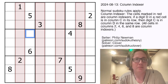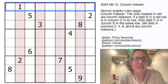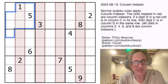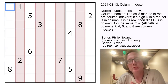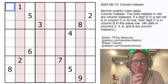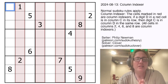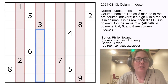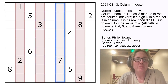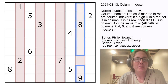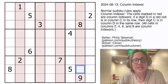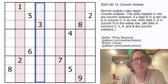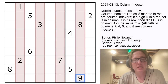First of all, we do have normal Sudoku rules, so we're placing the digits 1 through 9 once each in each row, each column, and each outlined 3x3 region. But then we have this column indexer rule. These four pink columns tell you some information about the digits 2, 4, 6, and 8. This column tells you about the digit 2, this one tells you about 4, this one tells you about 6, and this one tells you about 8.